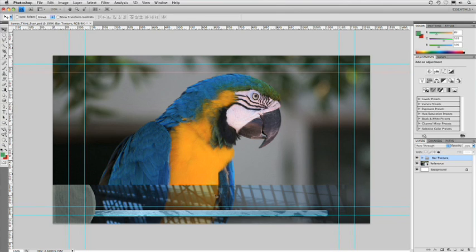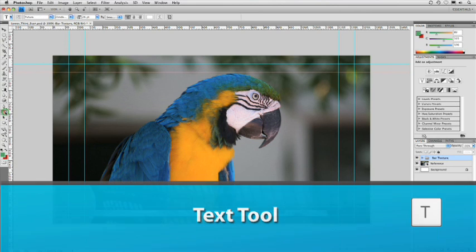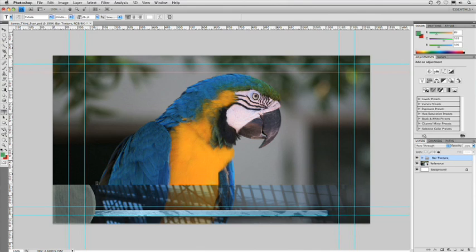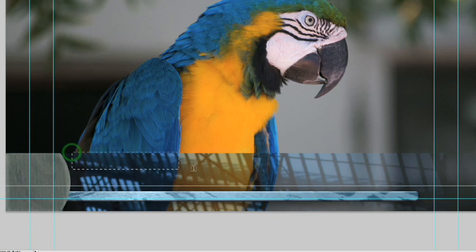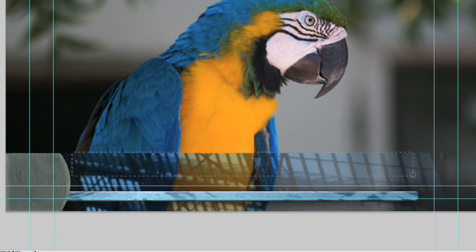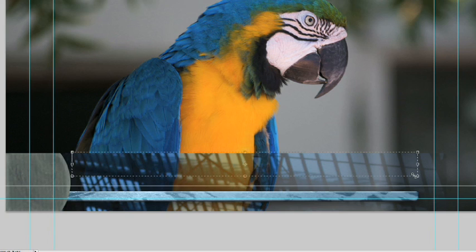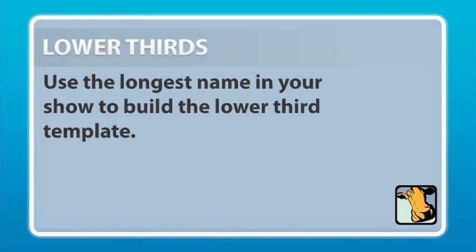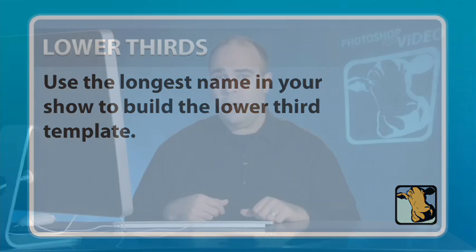Now let's add our first line for the lower third. Select the text tool by pressing T and then click and drag to define where your text goes. We're going to define the name here and this first text layer will be the name of the subject. Now it's a good idea when you're building a lower third template for a particular show to find the longest name in that show, and then even add a few extra characters. This ensures that the lower third template you're building will actually work for all the names in a particular program.